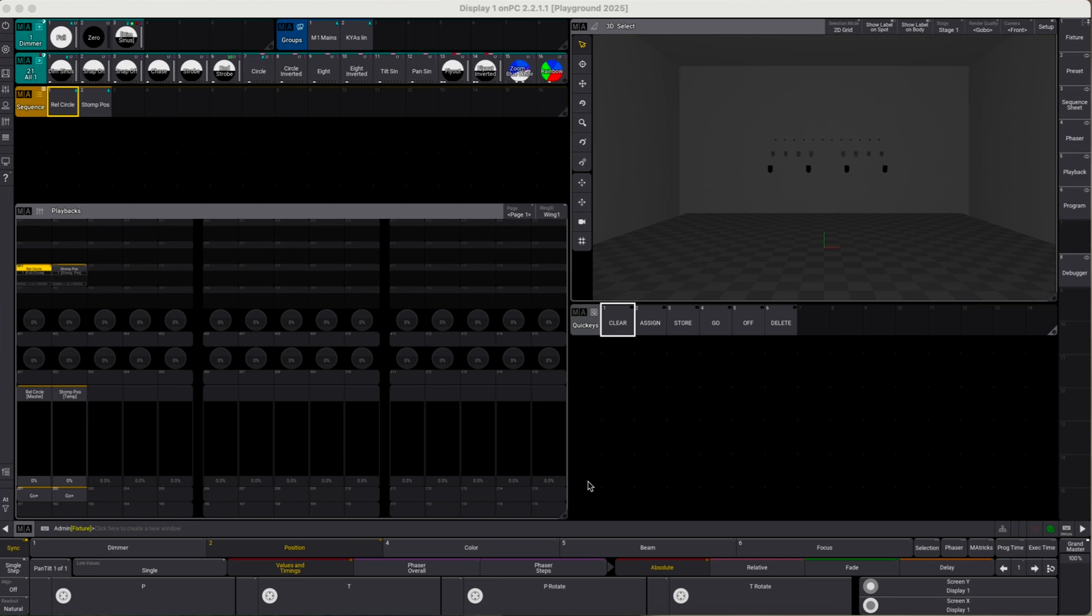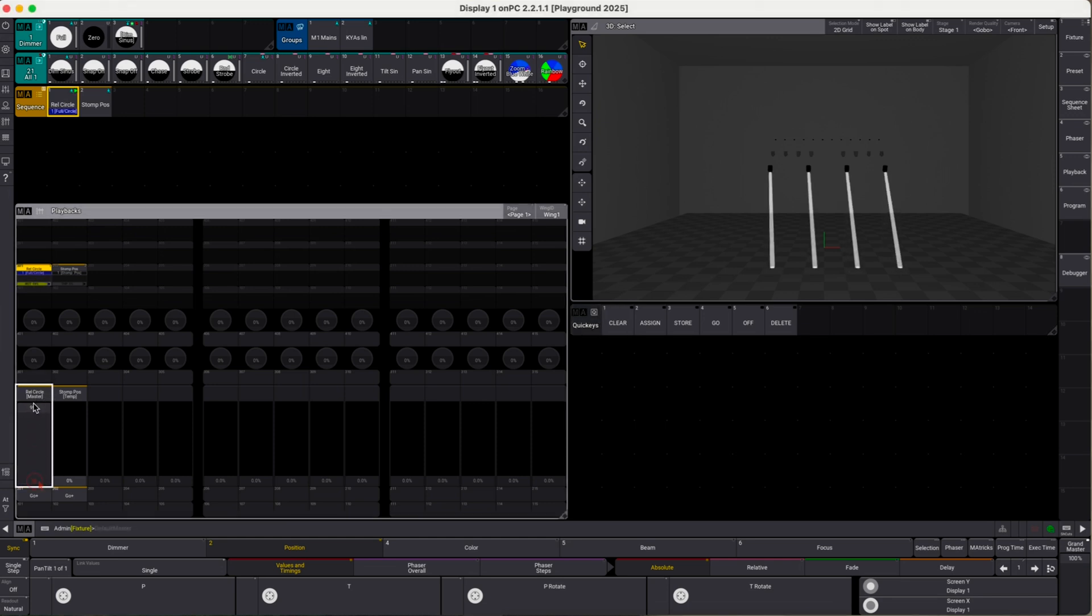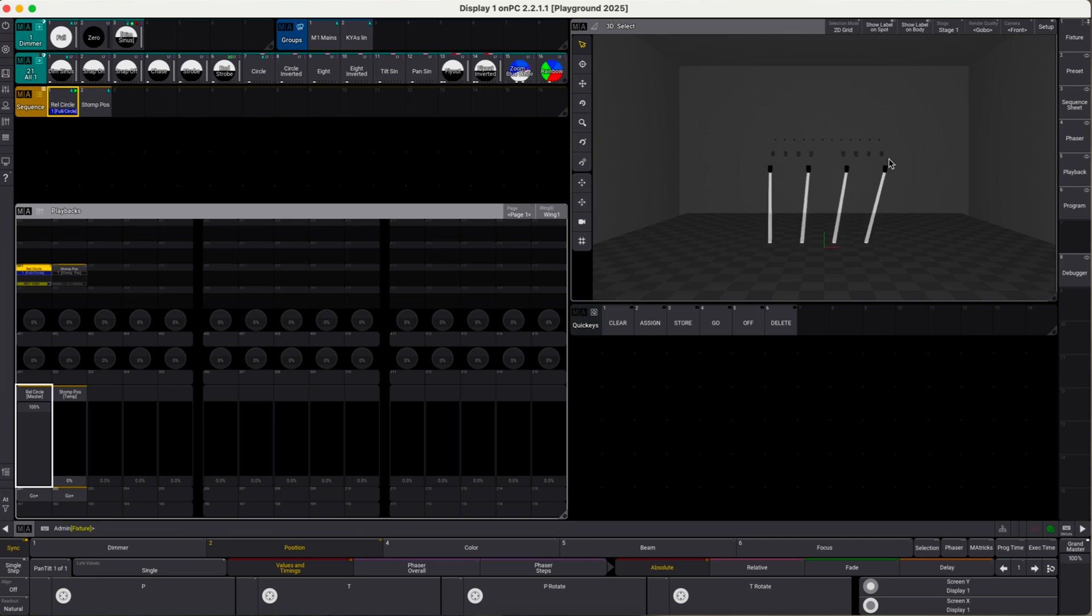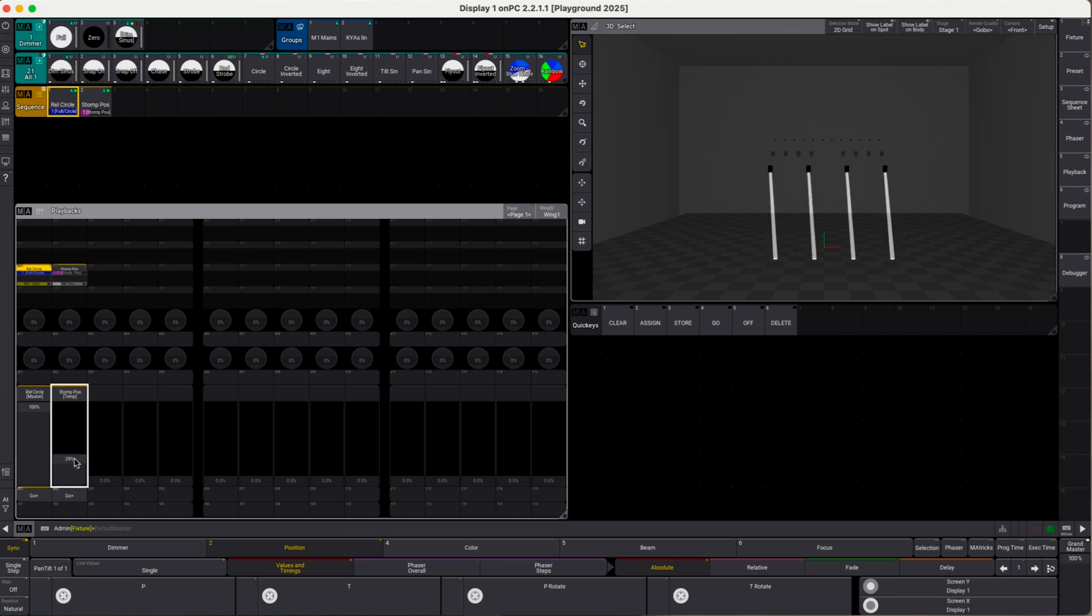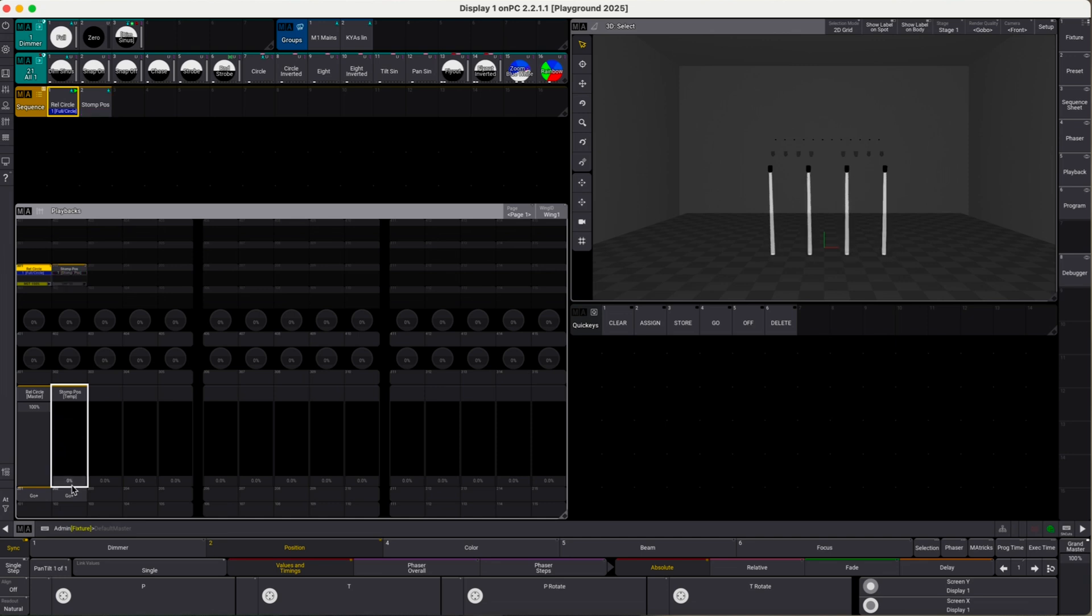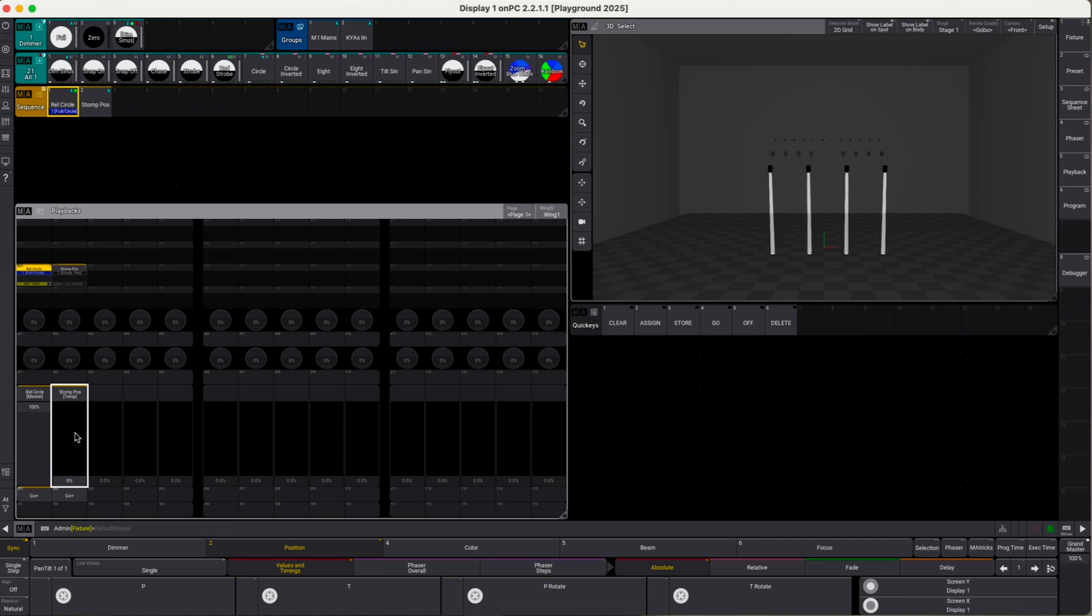Let's quickly re-establish what we did in the last video. We created a sequence which invokes a relative circle, so if we put this up, the fixtures come up to full and they start to circle. We added a stomp fader which, when dragging it up, slows down or resizes the movement. When it hits 100, it completely pauses the movement, and the fixtures start to move again when I drag this back down. This works beautifully, but it has some aspects which I would like to address.